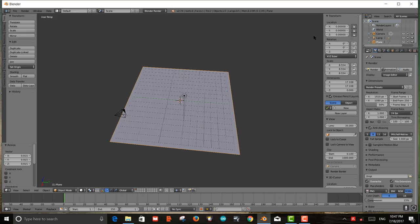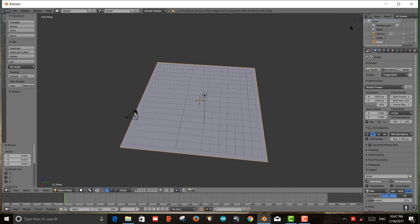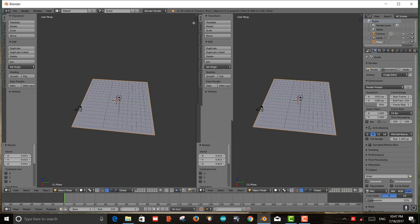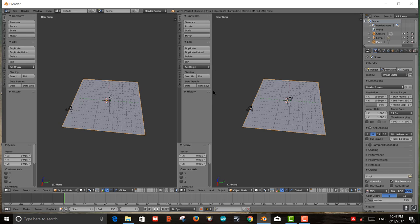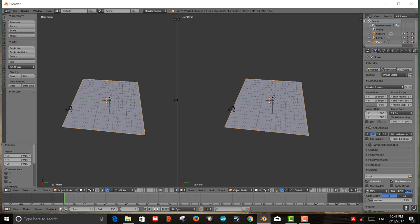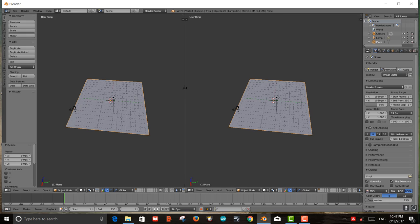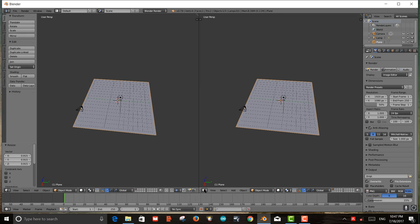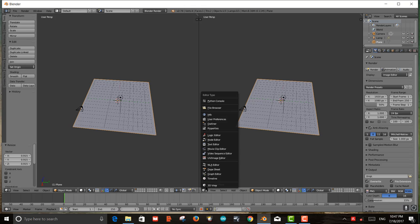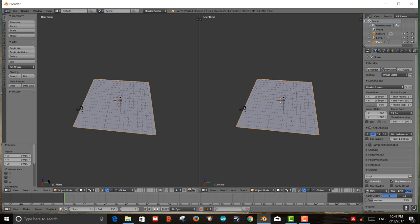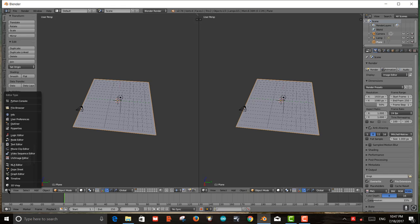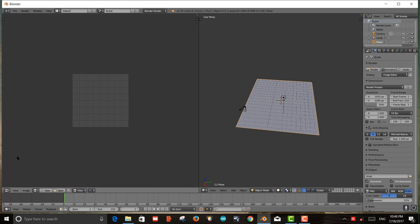You see these three bars in the triangle corner — that's the split screen control. I drag it over to get two screens. I'll close some panels to make it easier to work with. The bottom is the 3D view, and I'll change the top one to the UV Image Editor.